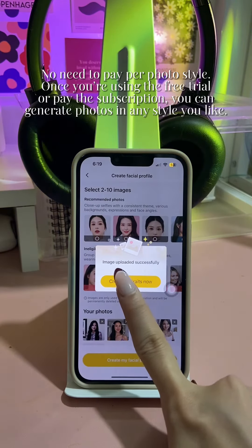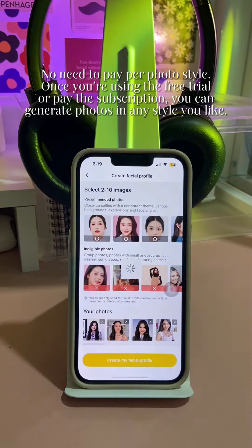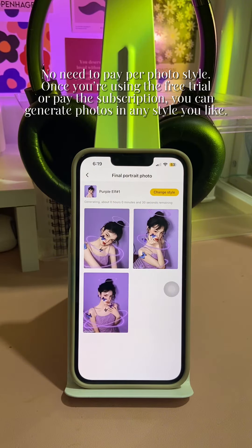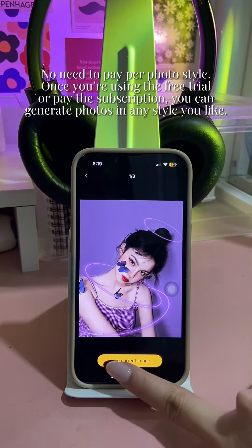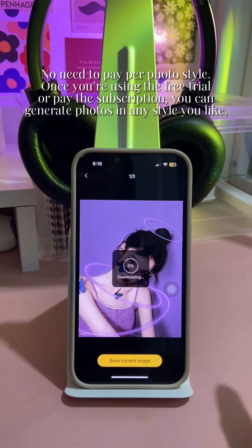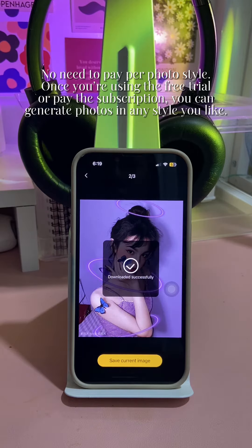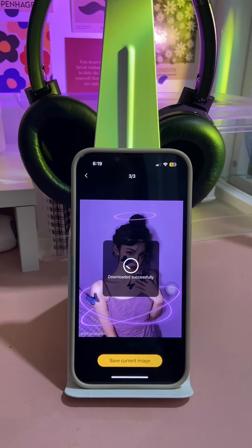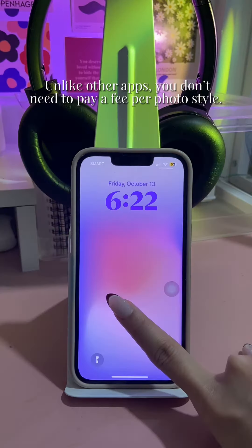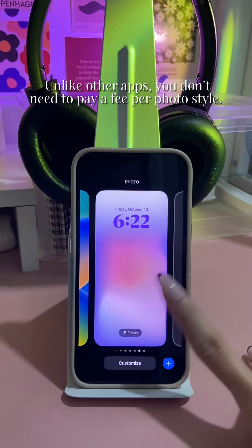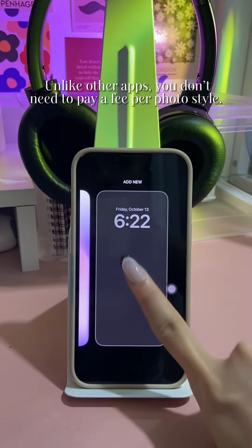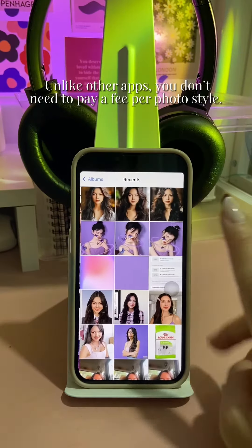No need to pay per photo style. Once you're using the free trial or pay the subscription, you can generate photos in any style you like. Unlike other apps, you don't need to pay a fee per photo style.